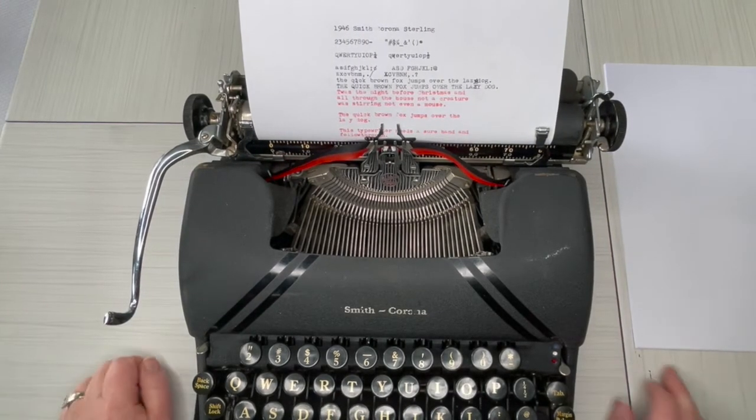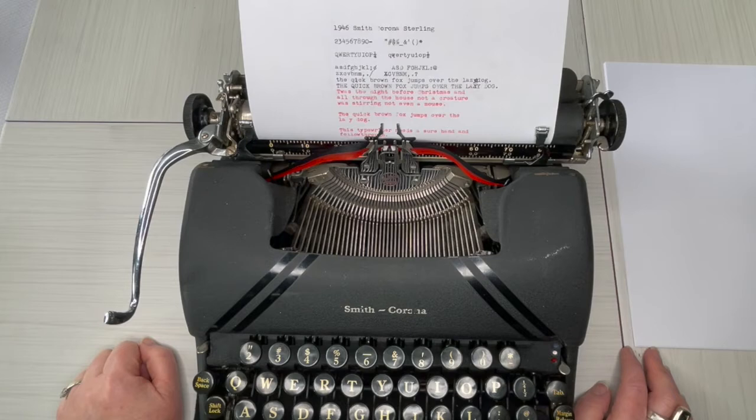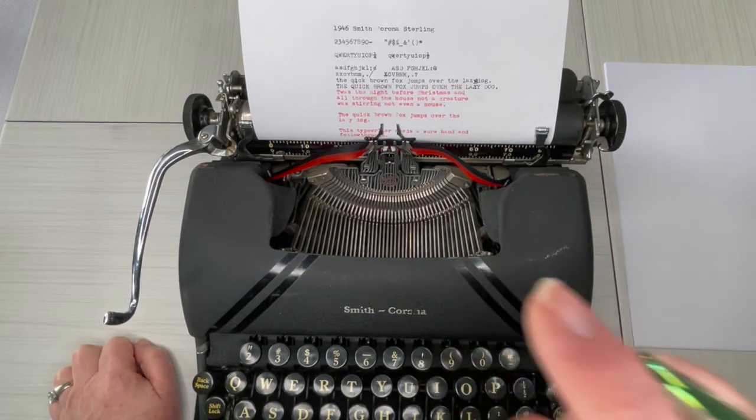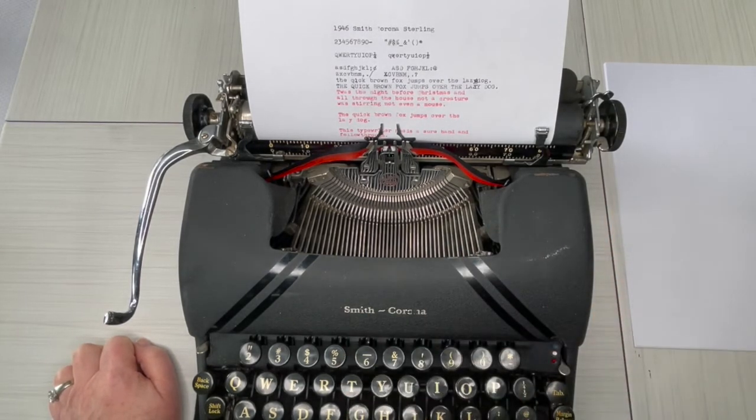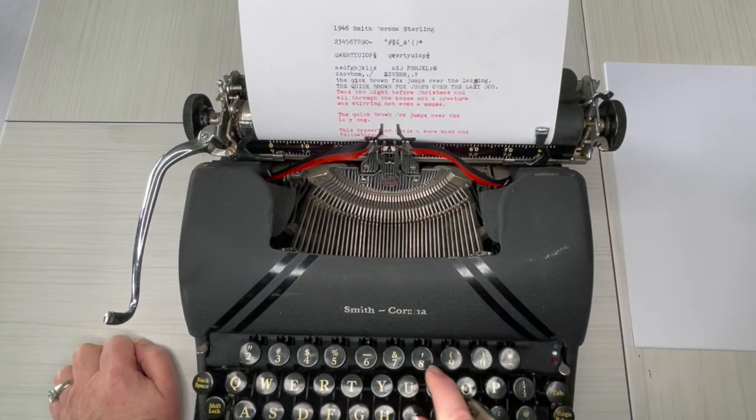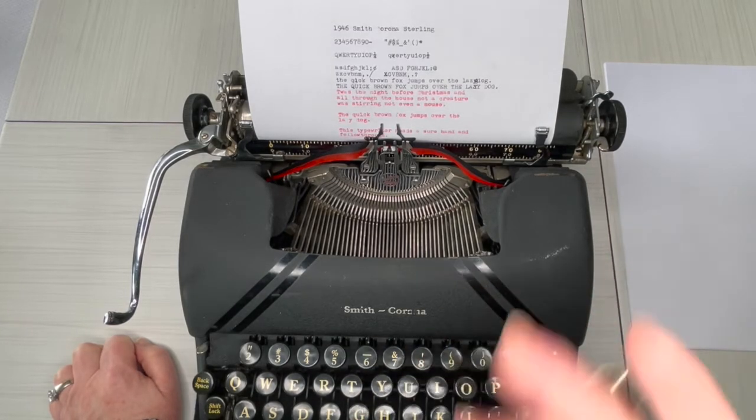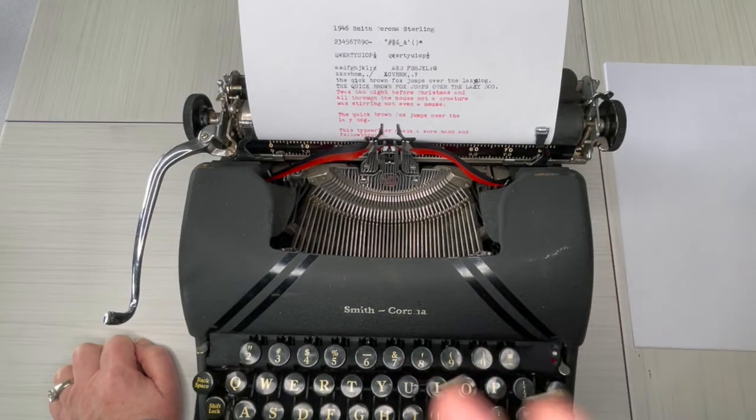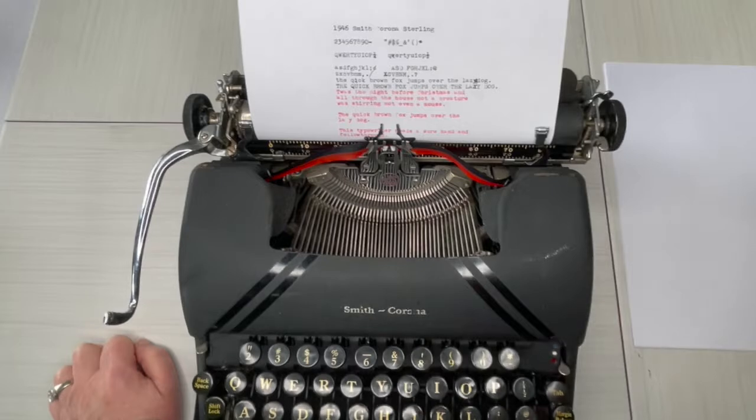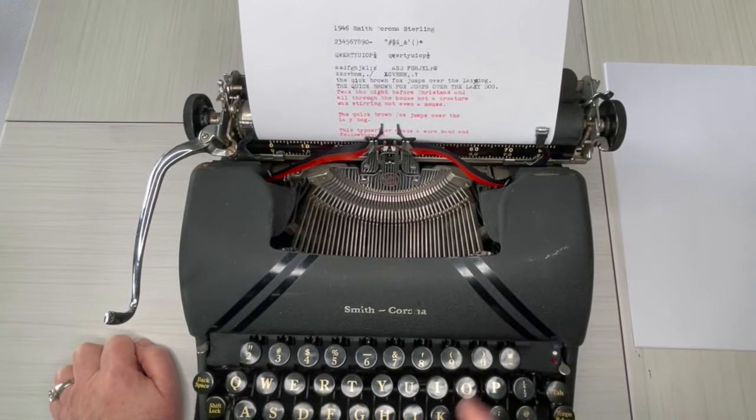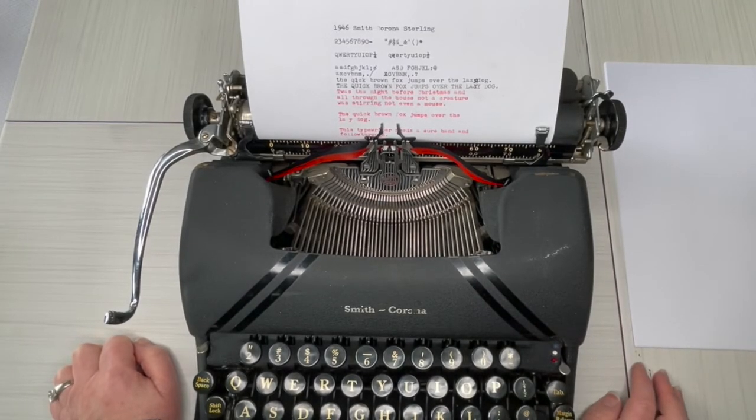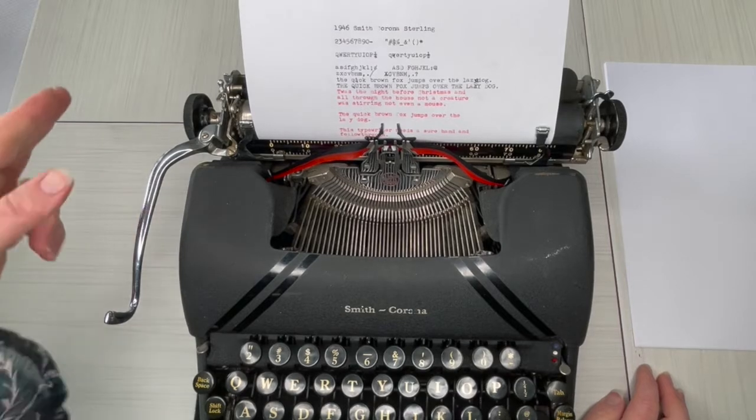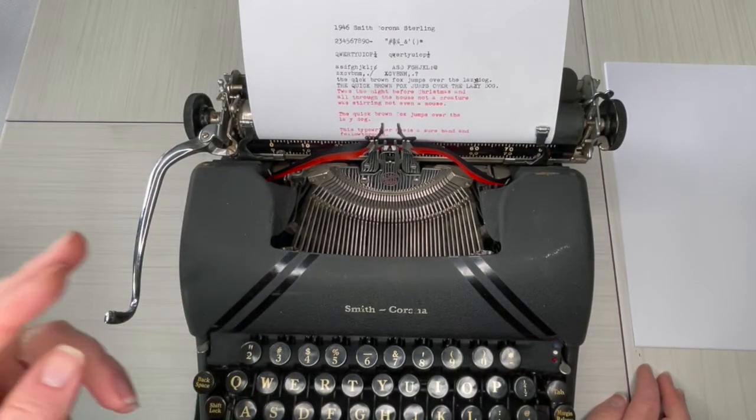However, this typewriter needs a sure hand and follow-through. I know I said heavy hand. It kind of needs a heavy hand, but it needs a sure hand, meaning you need to finish your stroke. Some typewriters, you can kind of just at least hit it partway and it'll still type. But this one, it'll advance the space, but it won't type if you don't follow through all the way down. So sure hand and follow-through, it's key to remember this.